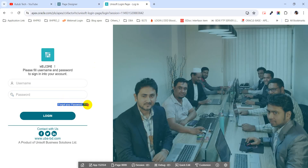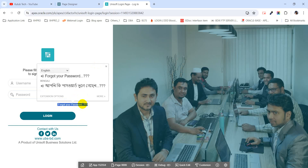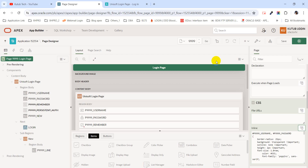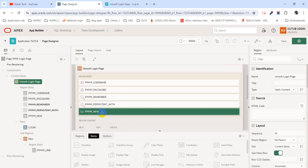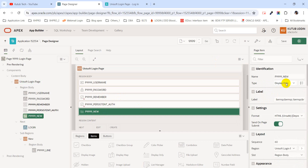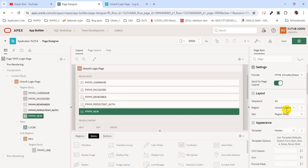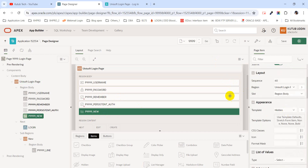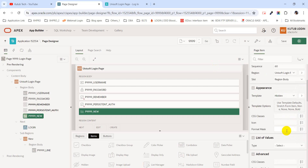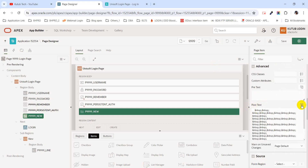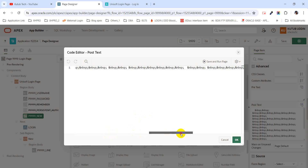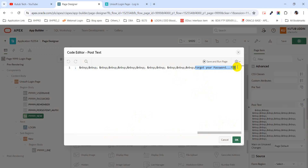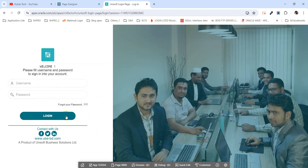For showing this additional text, I have taken another item in the login page region. This item is display-only and the label level is just a space. To show this text, if I go to the post-text section, I have used some HTML code — this is for spacing, and this is the text that is showing here.